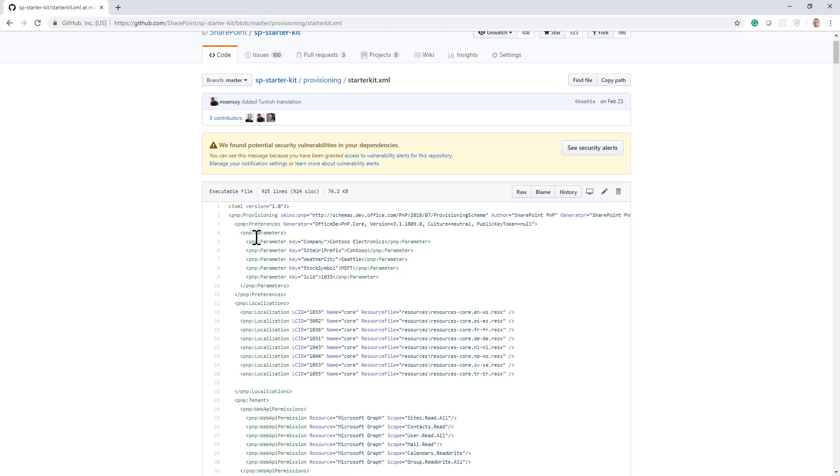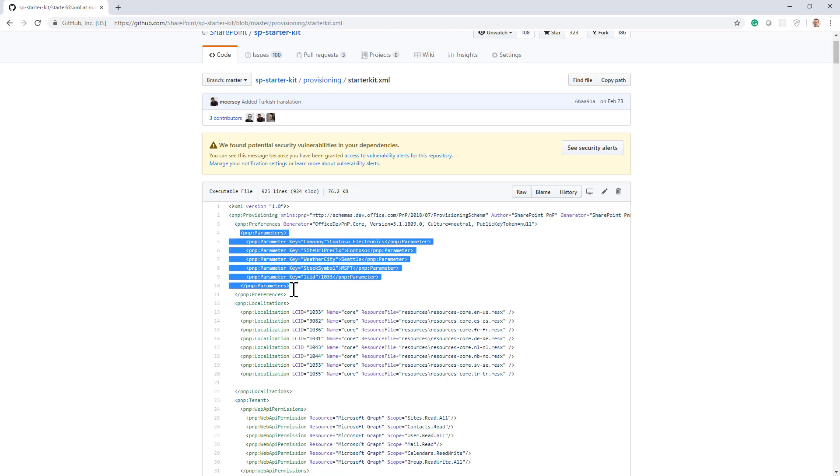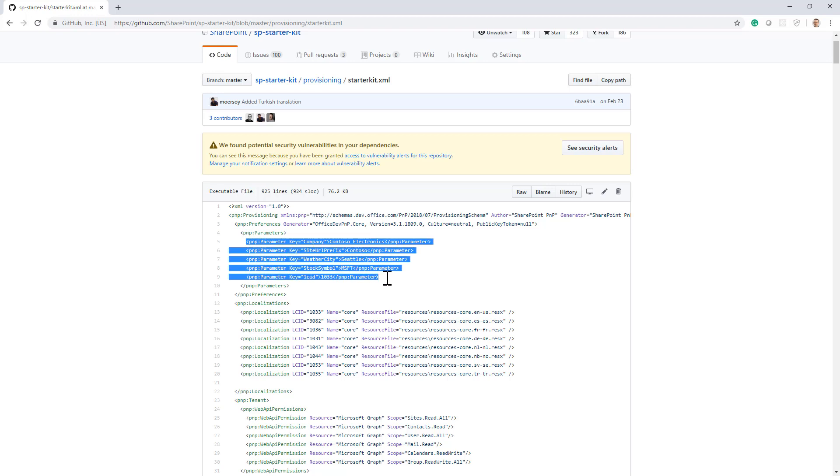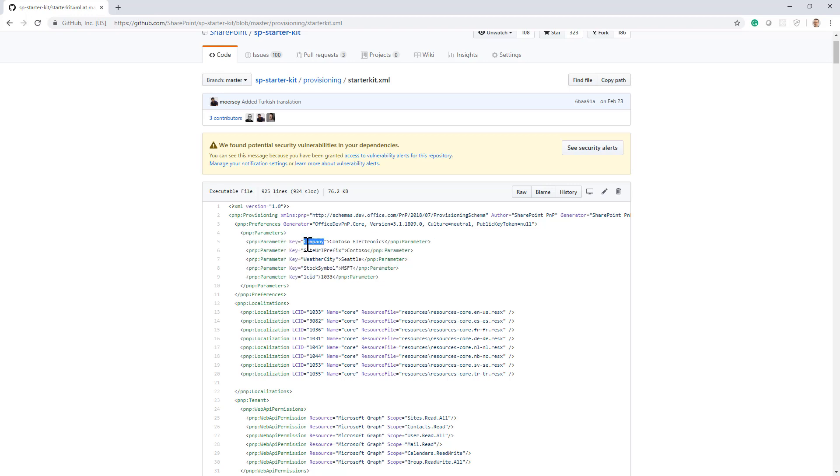And inside the preferences, we can define a section called parameters, where every single item here is a parameter with a specific name or key and with a specific default value.